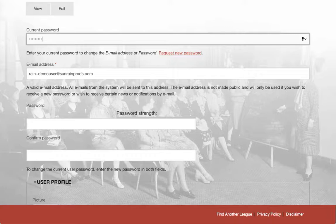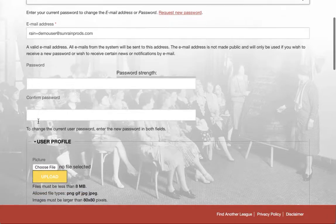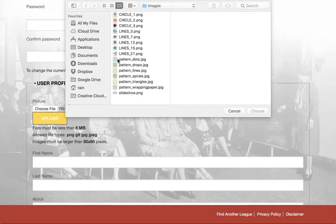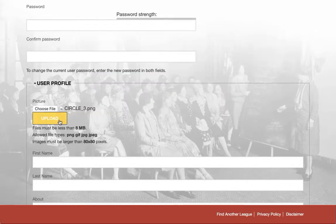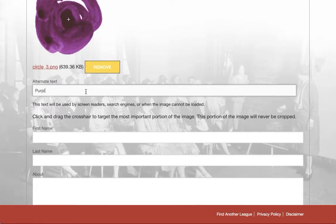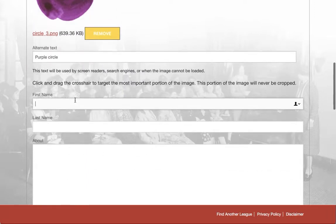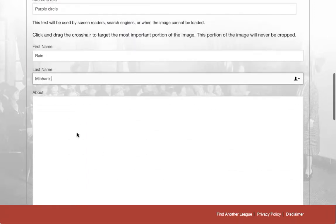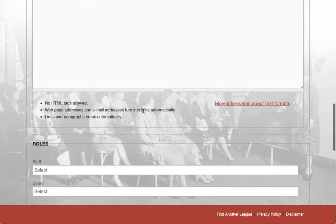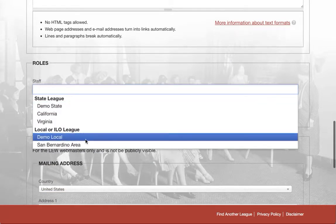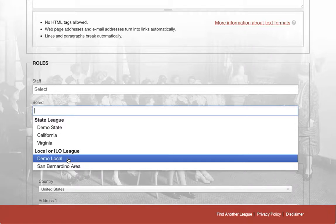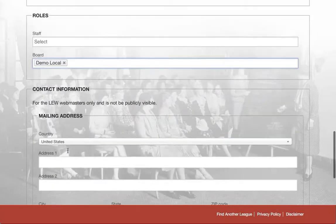First, I'll put in my password so that it knows that it's me. I can change my password here if I want. I can go ahead and find a picture, upload that, and put in some alt text. I'll add my name and put in some very basic information about myself — this is just meant to be nice plain text, not formatted. If I happen to be a staff member or on the board of a specific league, I can go ahead and add that here. I'll say that I'm a board member of Demo Loco local.